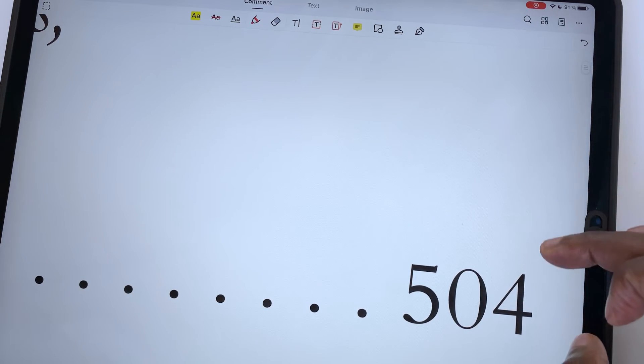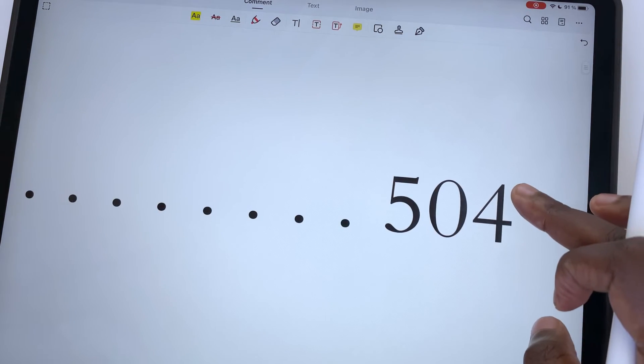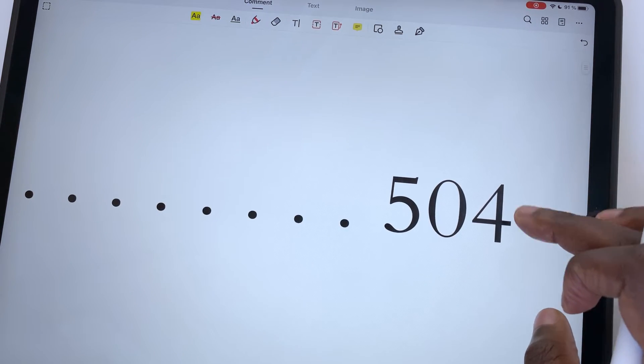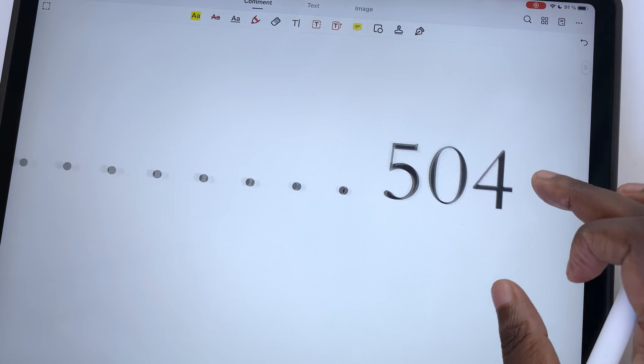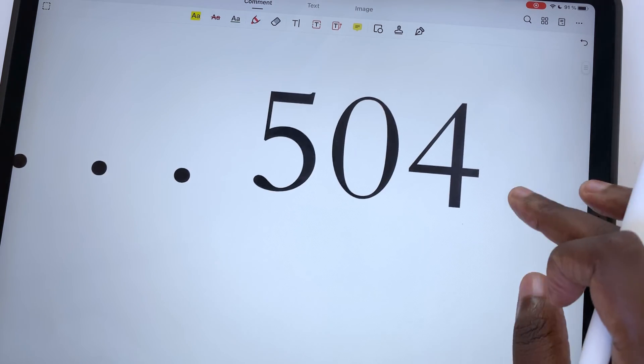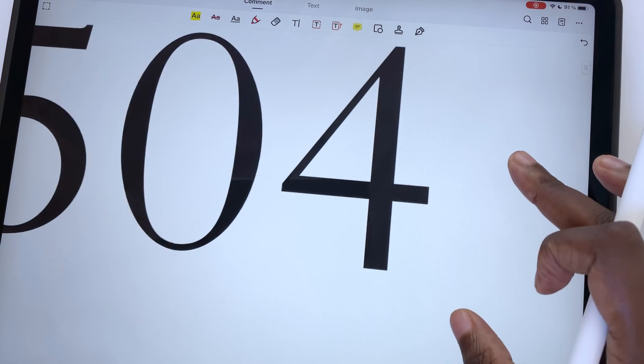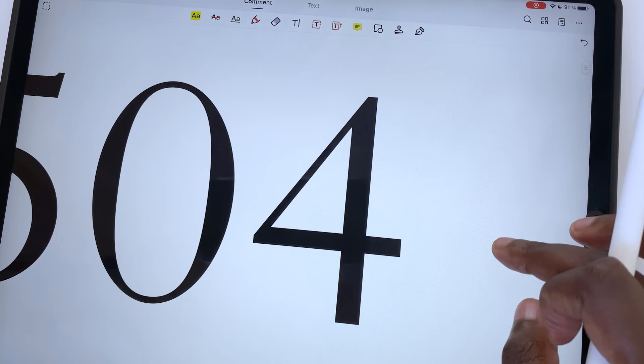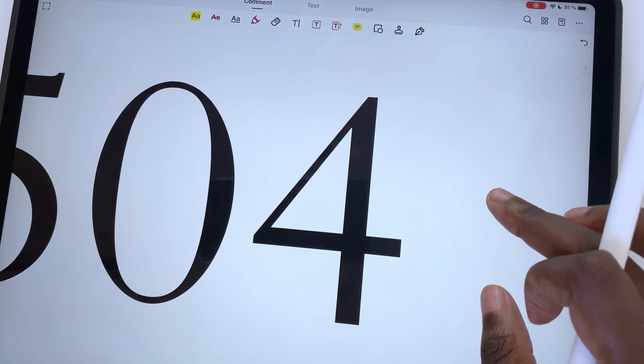How much the application reduces a document will depend on each document. The lowest reduction we've had so far was 10%, and the highest has been 34%.